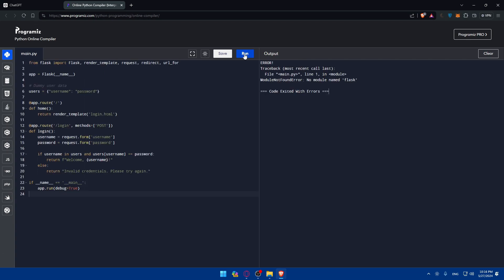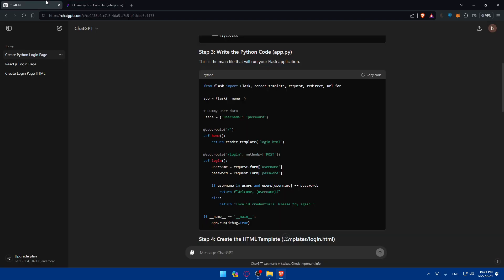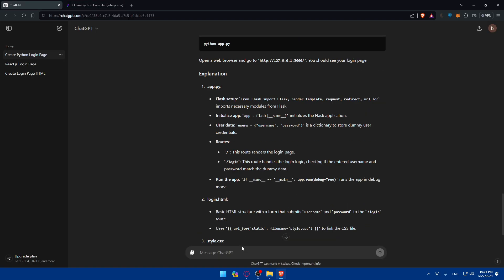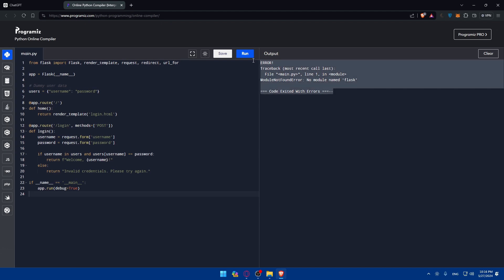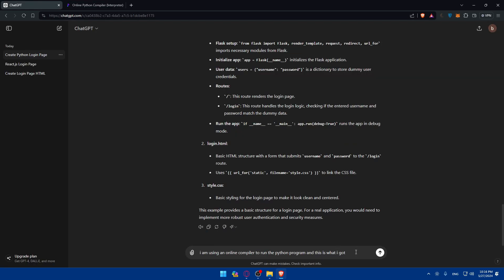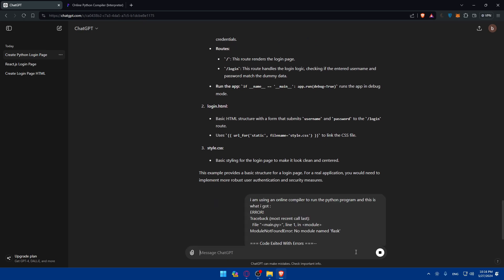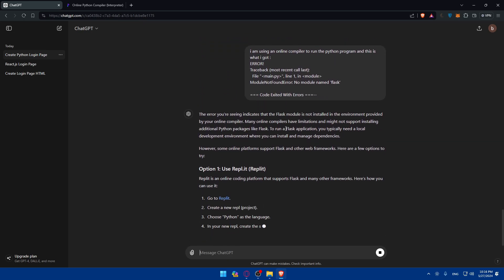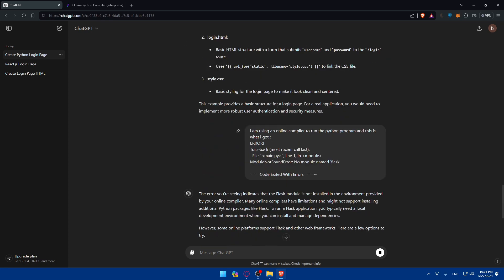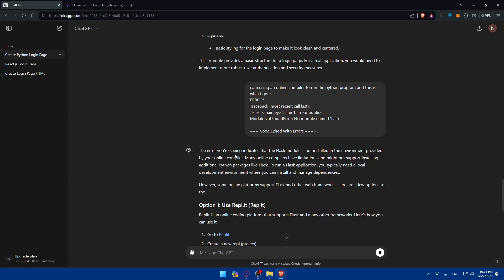And then click run. For example, I am using an online compiler to run the Python program. And this is what I got. So, as you can see, they will simply tell you the error you are seeing indicates that the Flask module is not installed in the environment provided by the online compiler. Many online compilers have limitations and might not support installing additional Python packages like Flask.